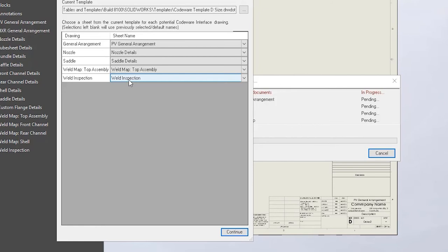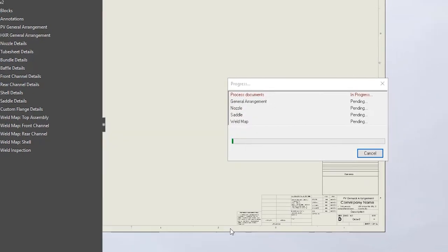Previously, this feature was only available for heat exchangers, but now includes pressure vessels. Now, let's complete the drawing so we can look closer at this final feature.